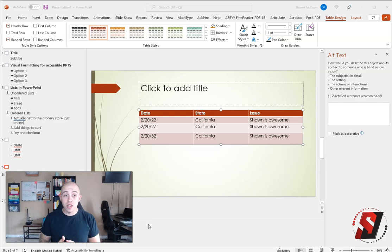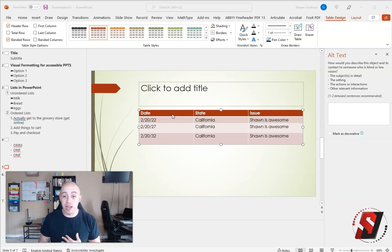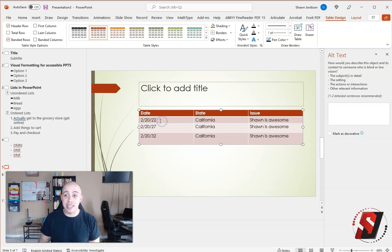First, all tables need to have a header row applied. To determine this, I'm going to select inside my table, then select table design.